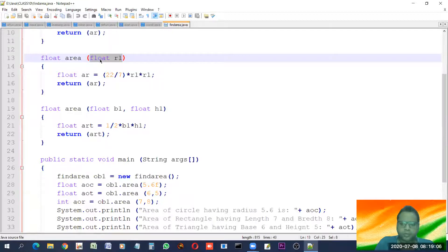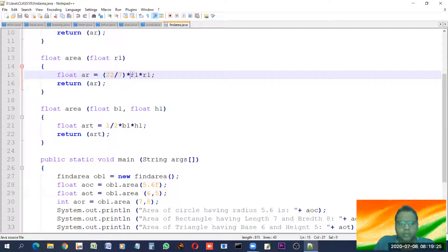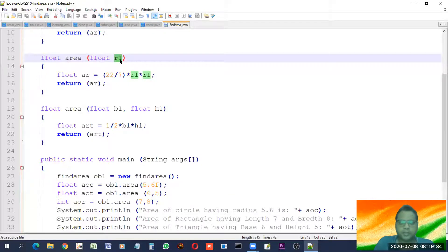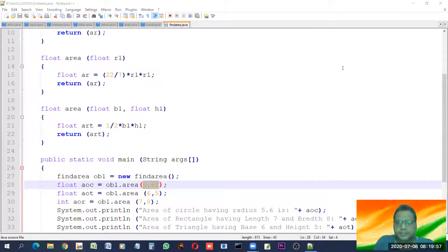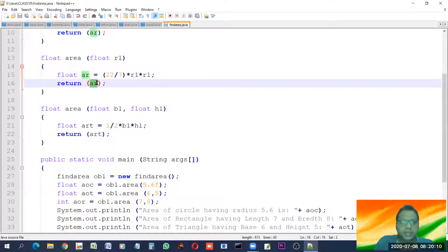This overloaded function will be called. The operation given to it is: make a local variable 'ar' and compute pi * r * r — the formula for the area of a circle. The value 5.6 is passed on to r1. This is the actual argument, also called actual parameter. Now r1's value has become 5.6f. The operation 22/7 * 5.6 * 5.6 computes r-squared, and 'ar' contains the area value, which is then returned.